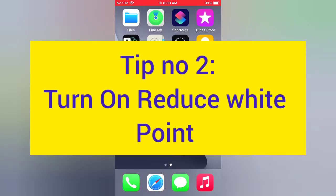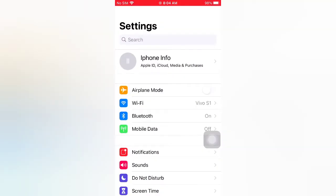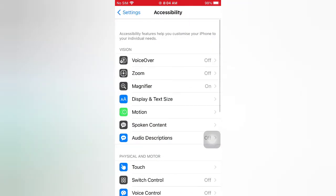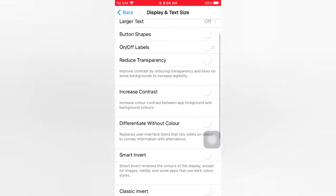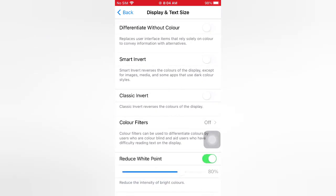Tip number two: turn on Reduce White Point. Open the Settings app on your iPhone. On the Settings page, scroll down, tap Accessibility, tap Display and Text Size, and scroll down. Turn on Reduce White Point, then wait for a few seconds and turn it back off.